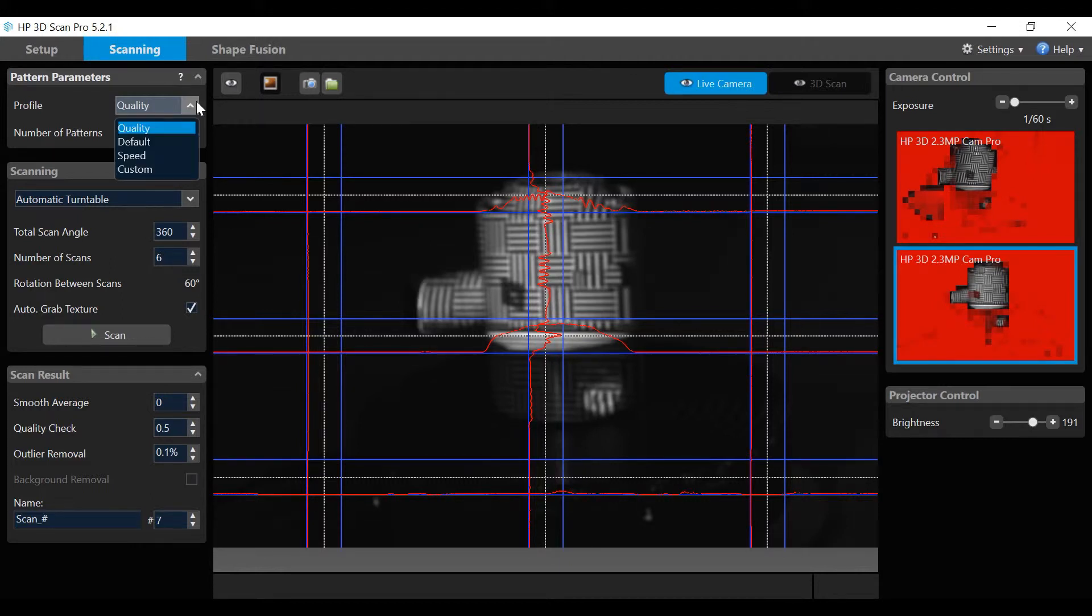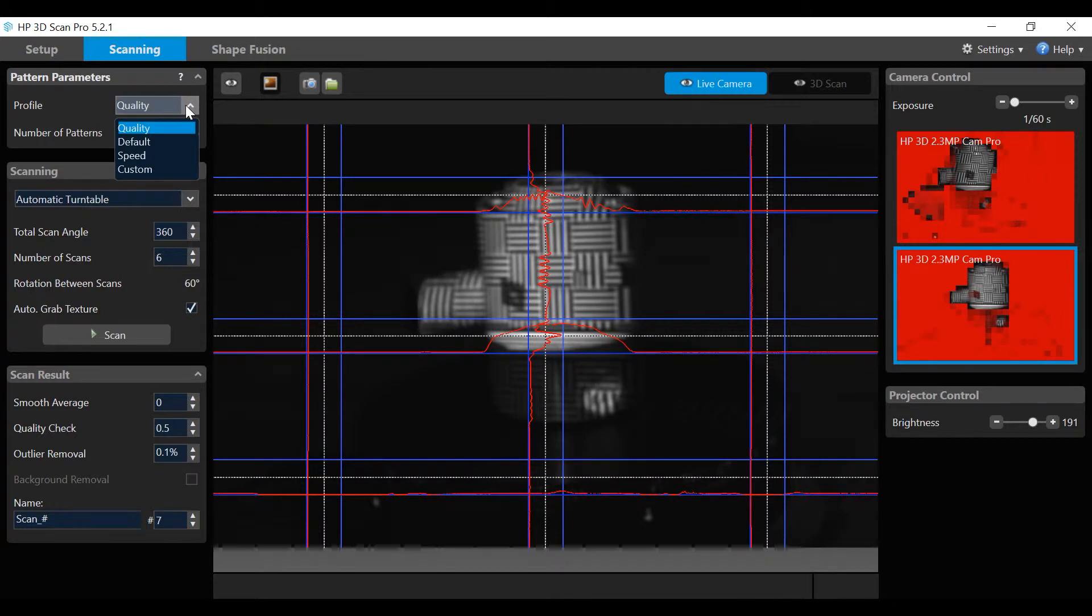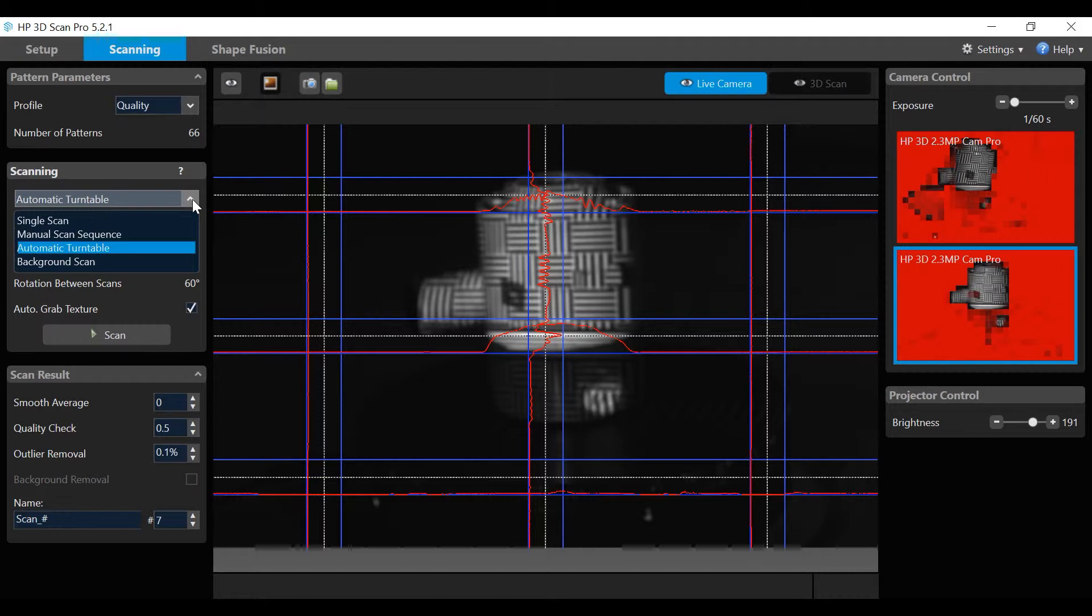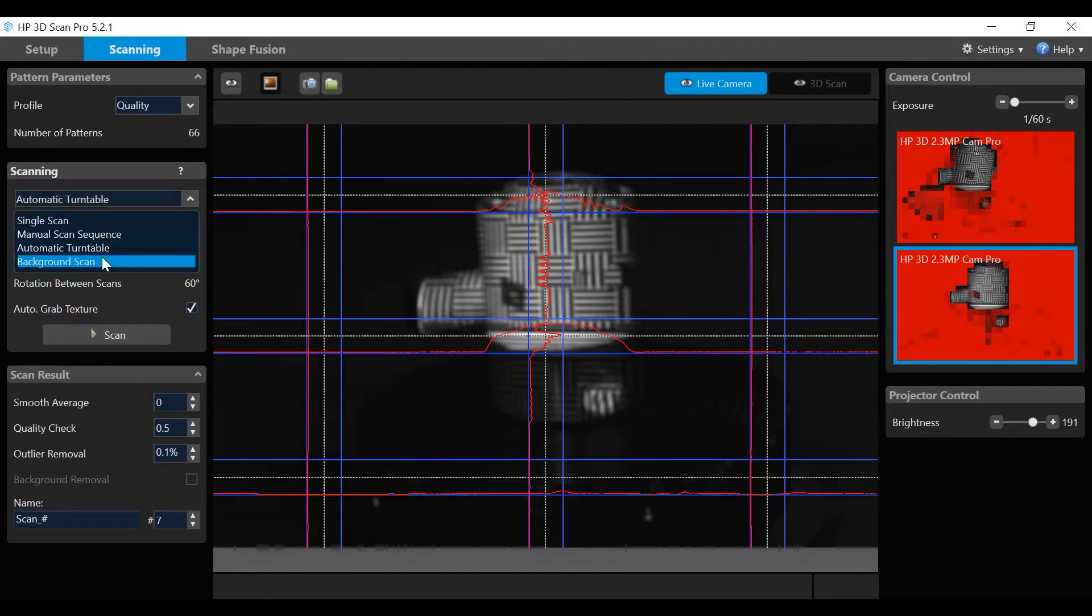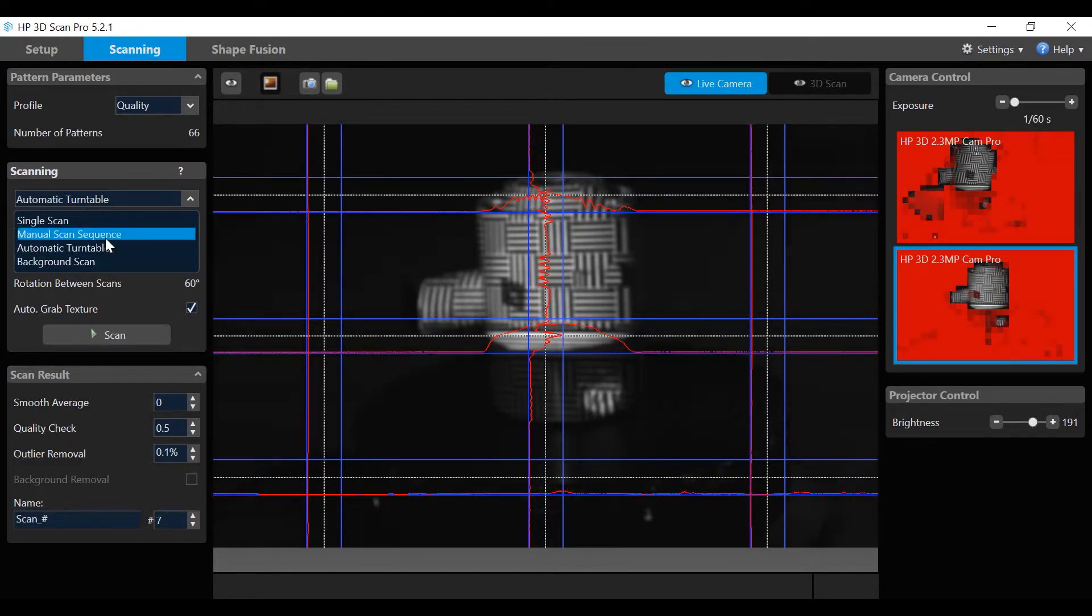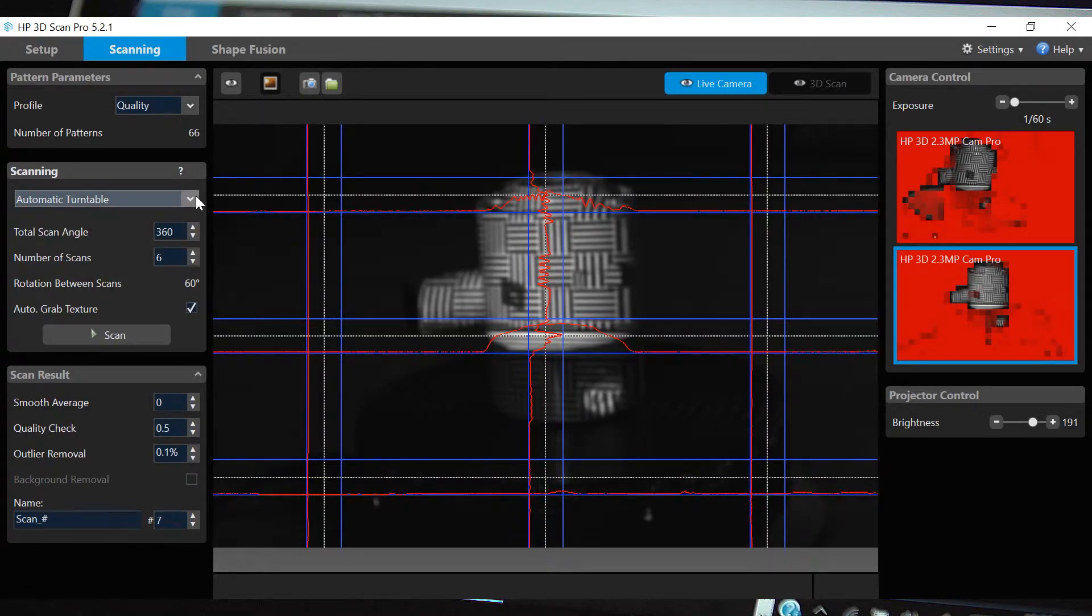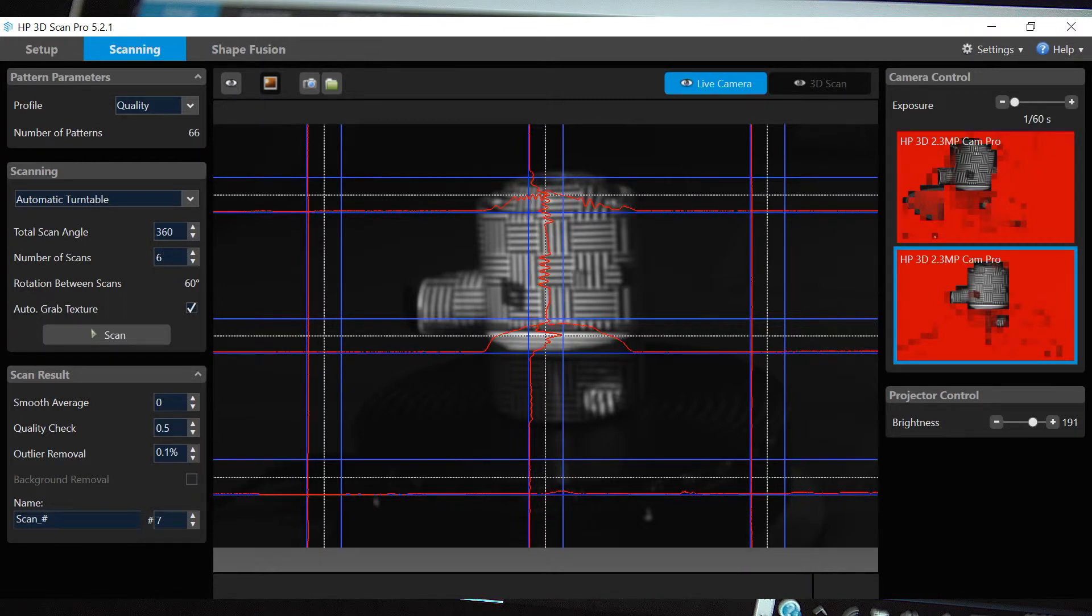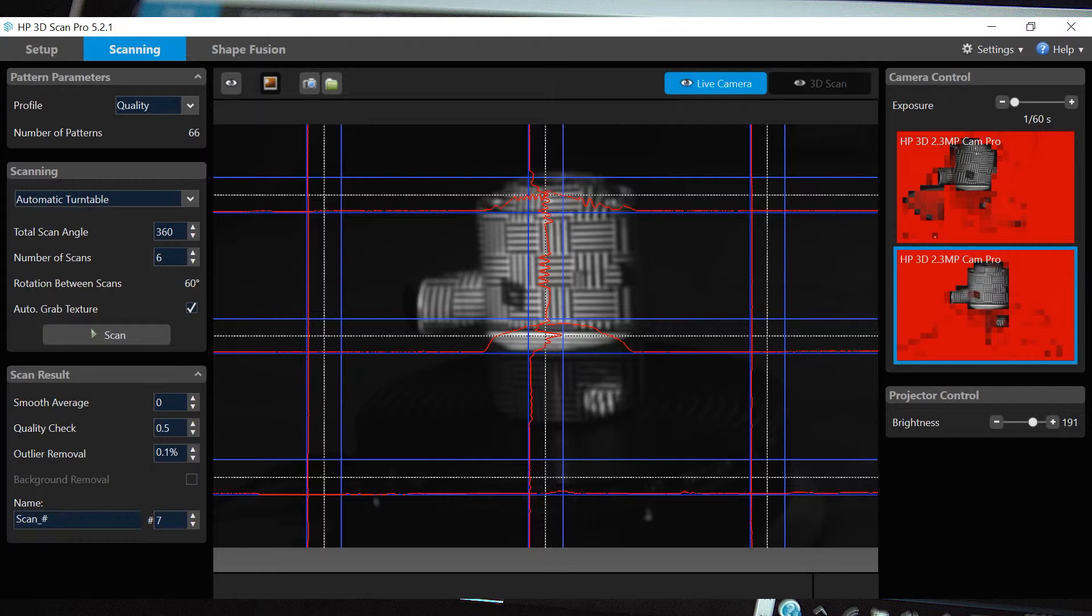In this demo, quality will be used. The first scanning field has four values: single scan, manual scan sequence, automatic turntable, and background scan. We will be reviewing background scan, automatic turntable, and manual scan sequence. There is also an option for a single scan. Further details are available in the HP Online Instructions Scan an Object.